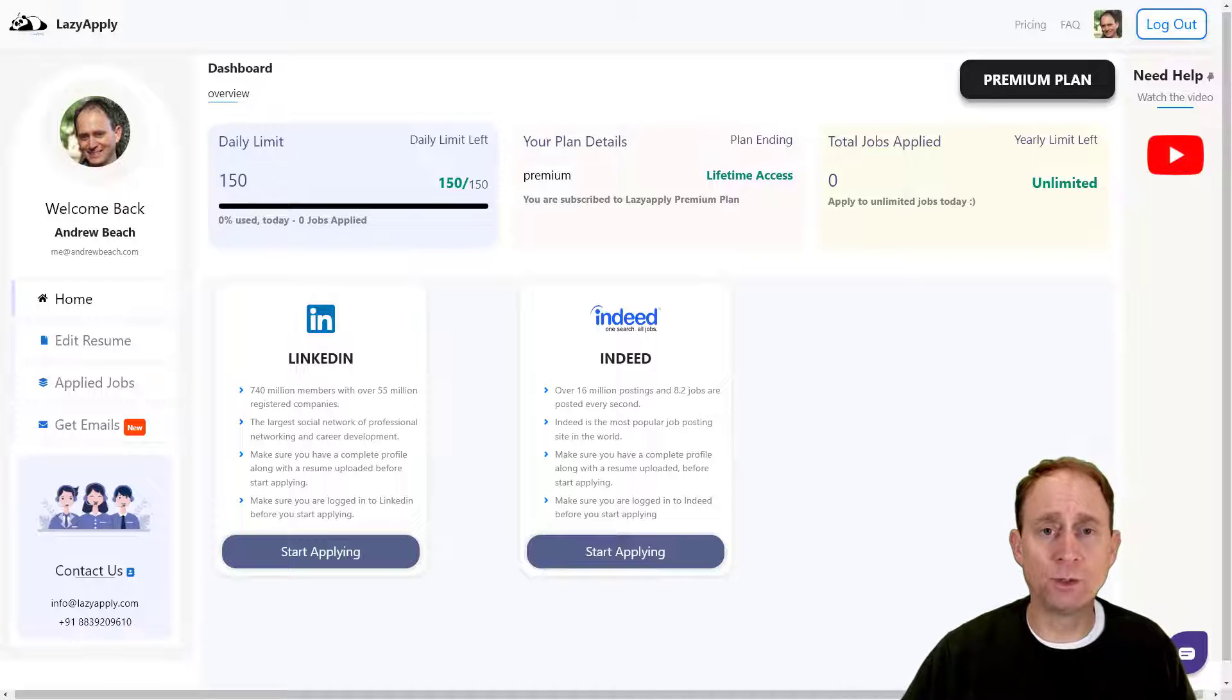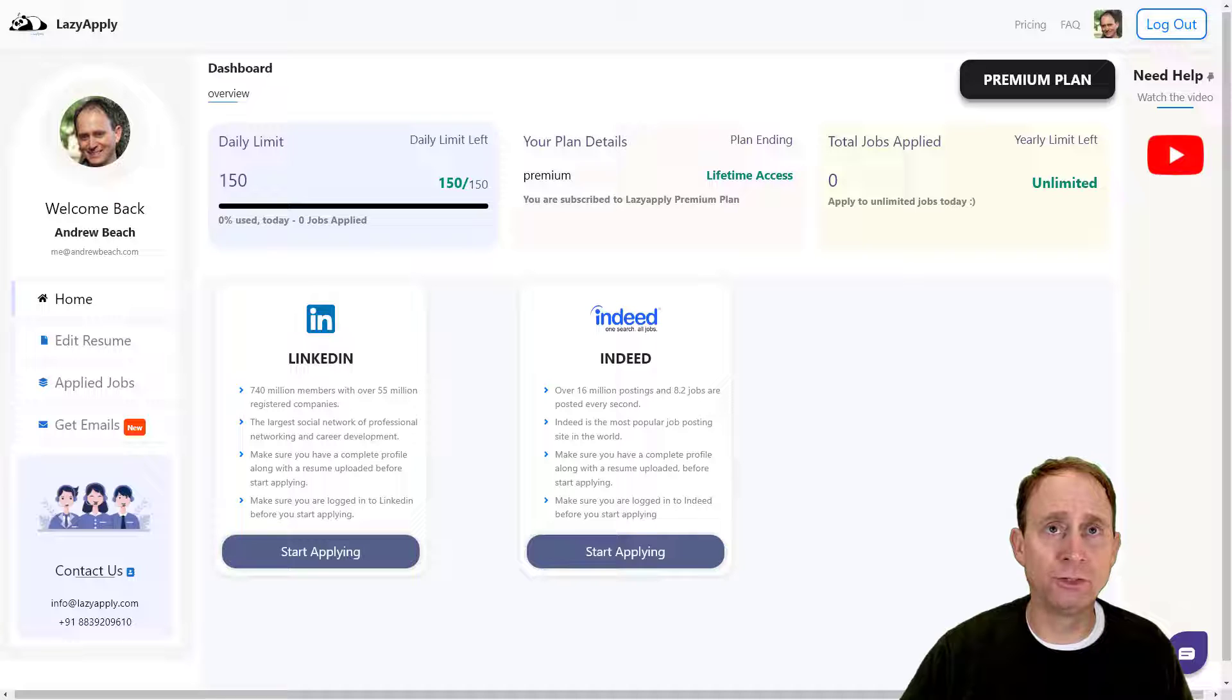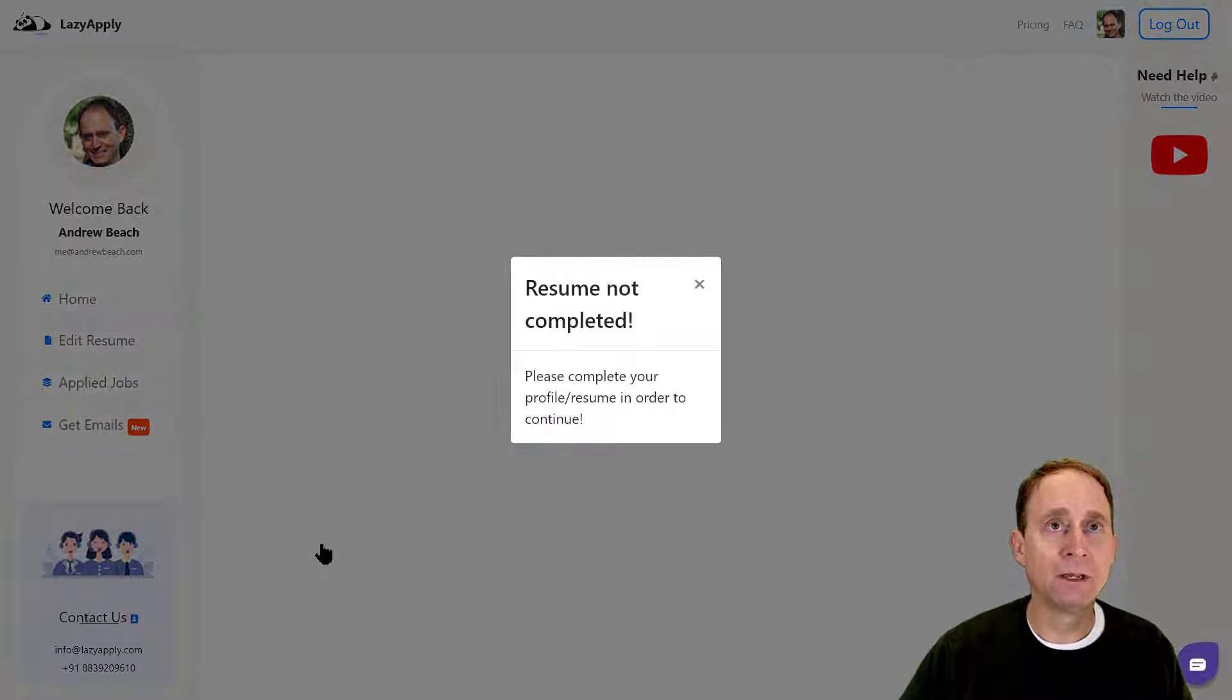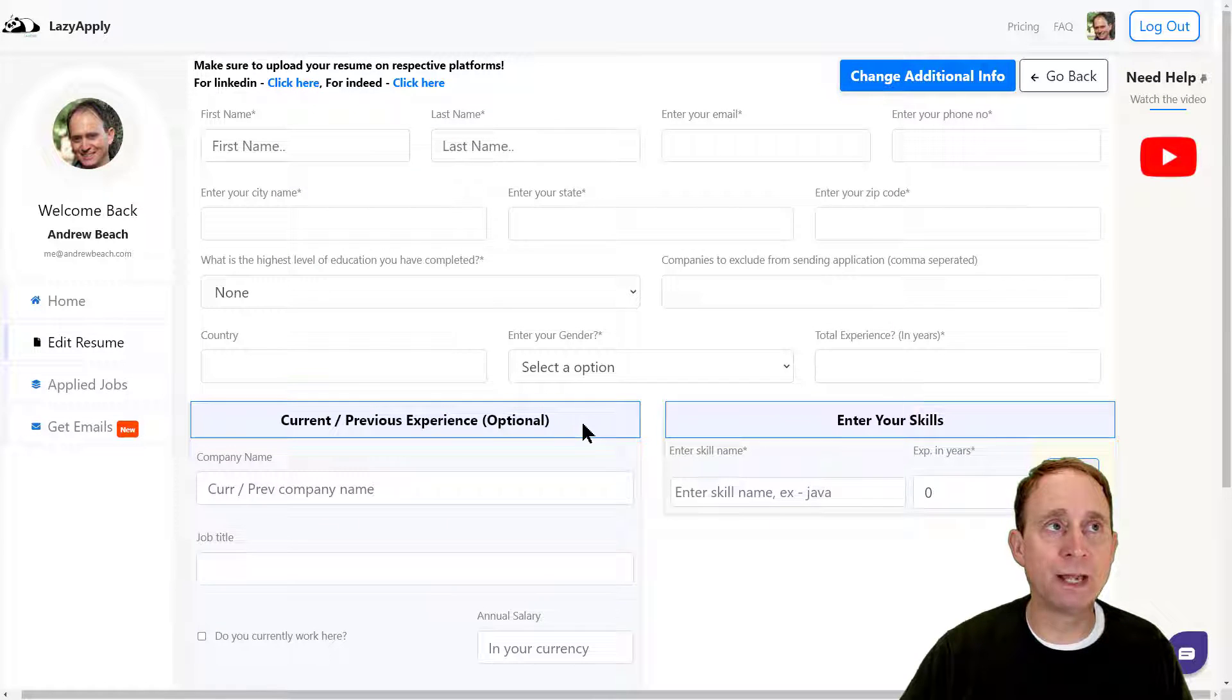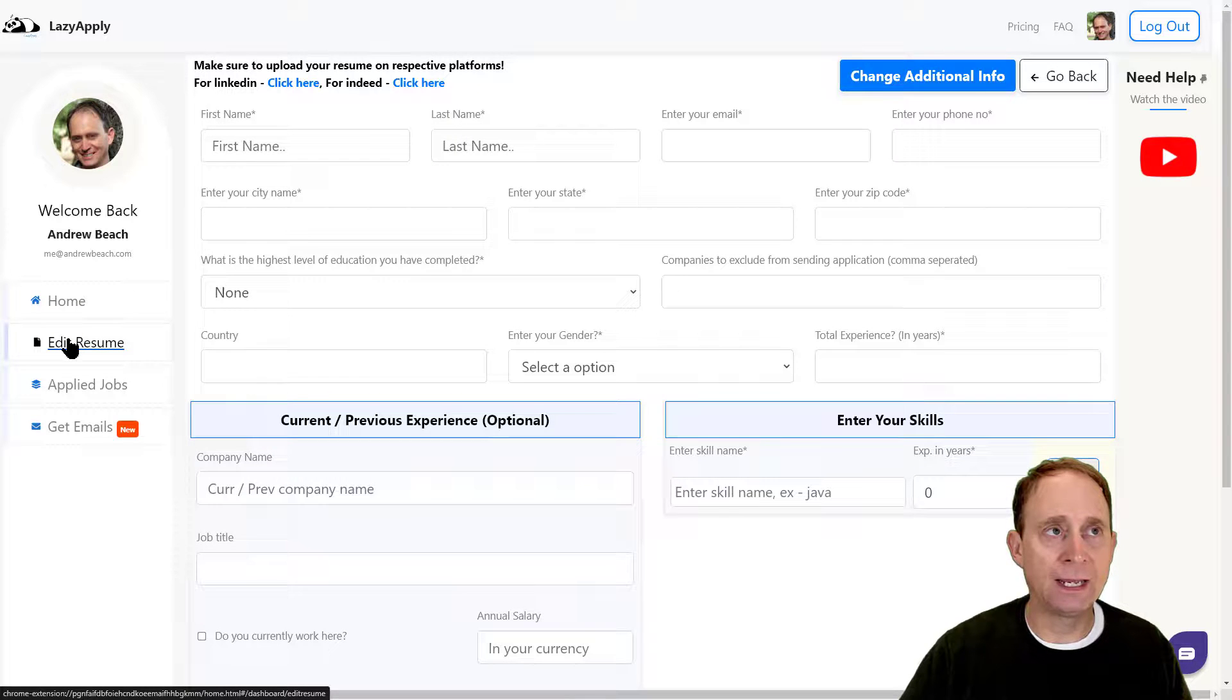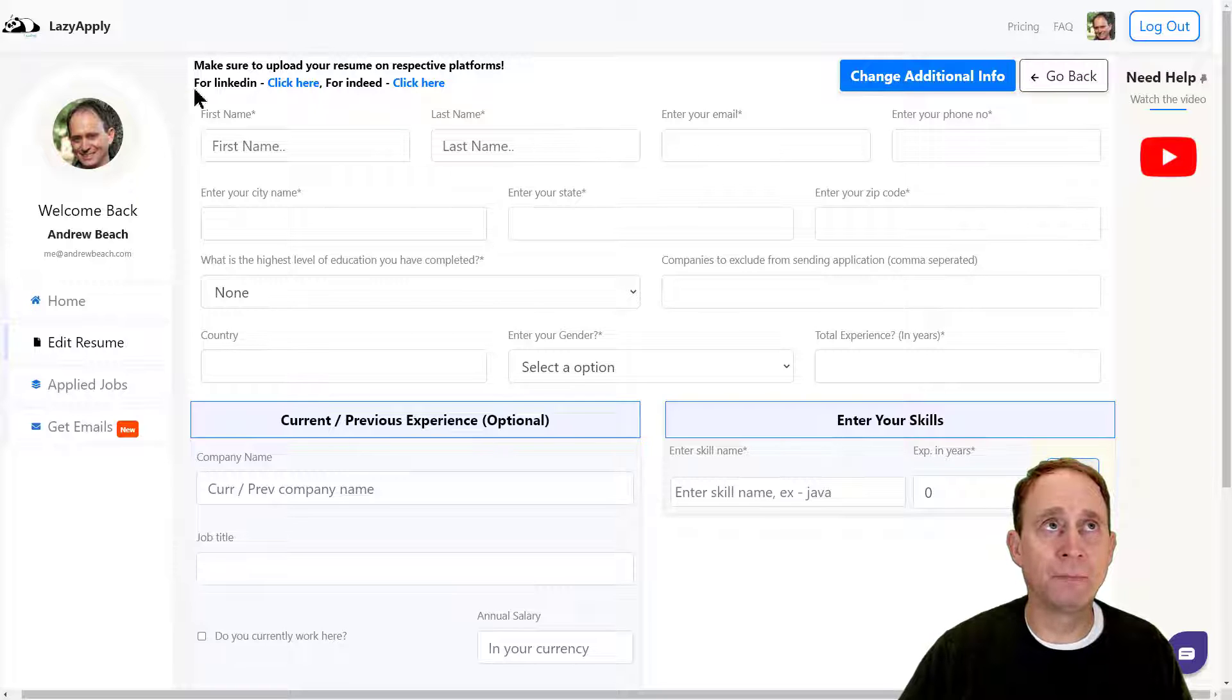You can see on the screen two boxes—one that includes LinkedIn and one that includes Indeed. I'm going to click Start Applying, and you'll notice your resume is not completed. It takes me right to the resume page. You'll see that over here on the left-hand side you have Home, Edit Resume—it'll be the second one down. I need to enter information here.